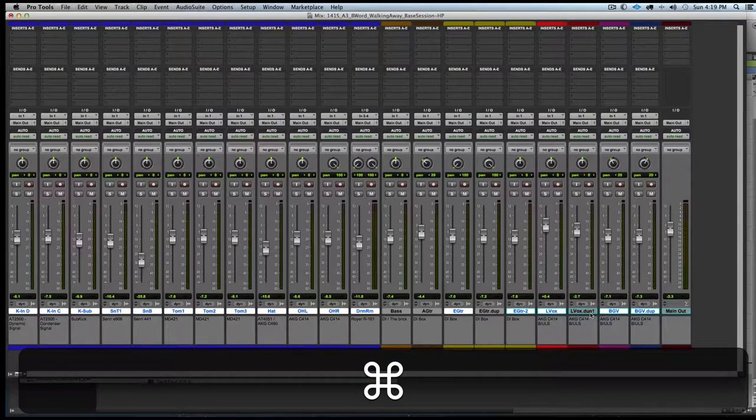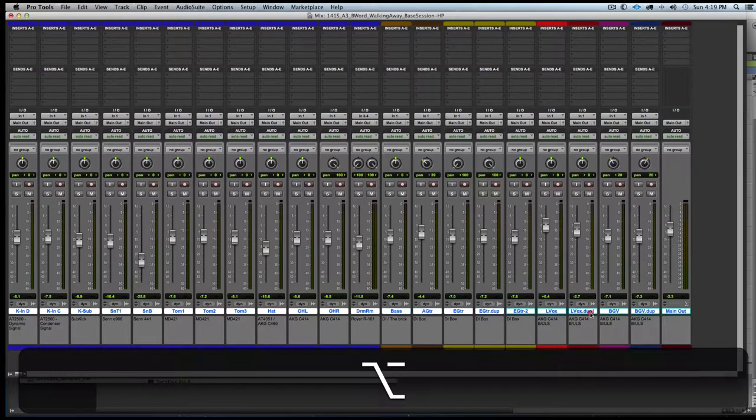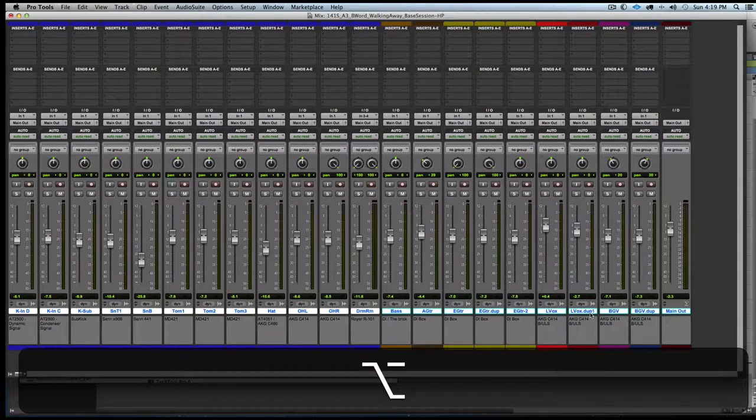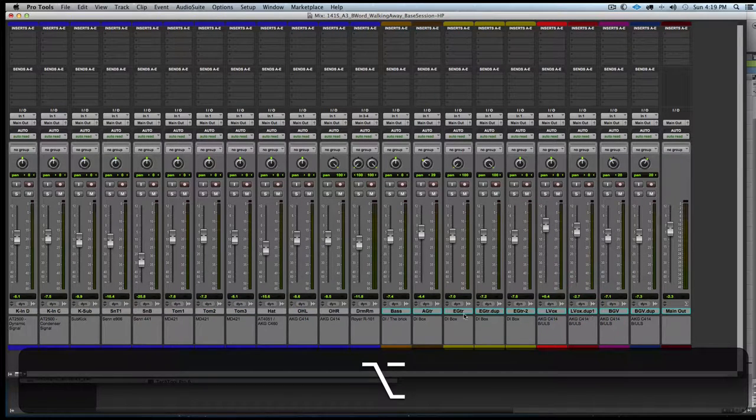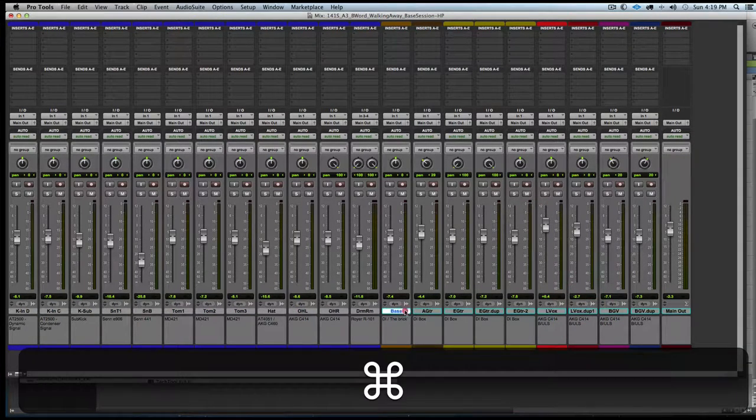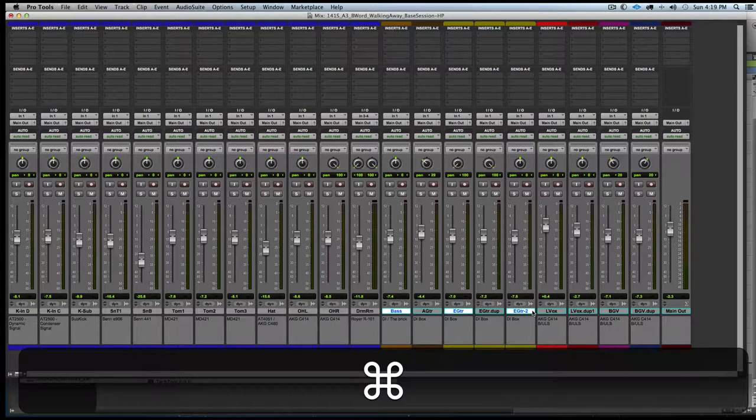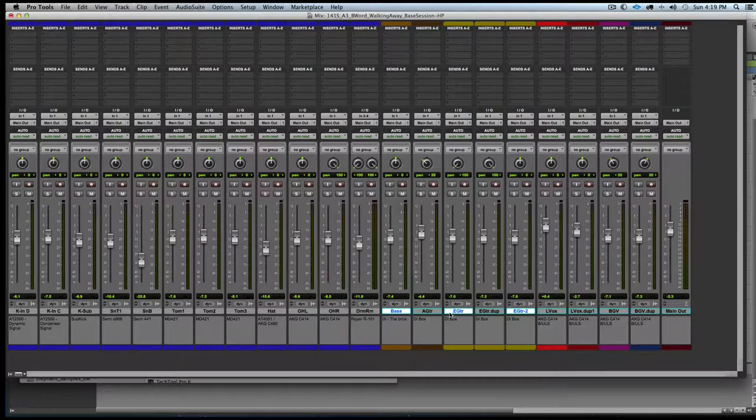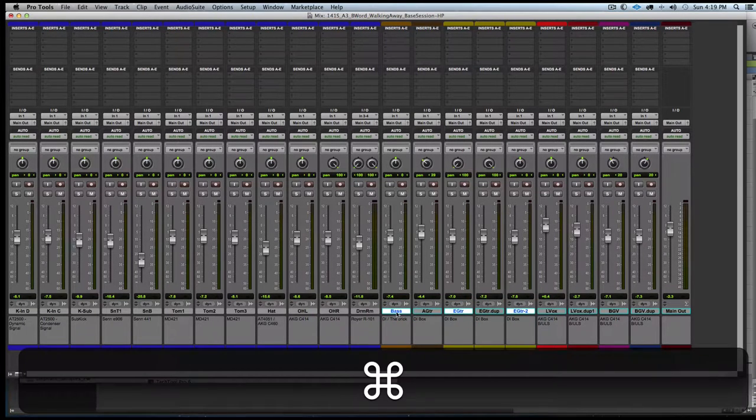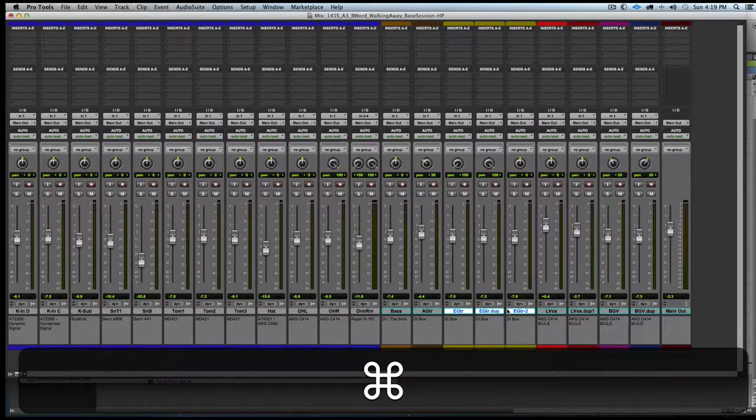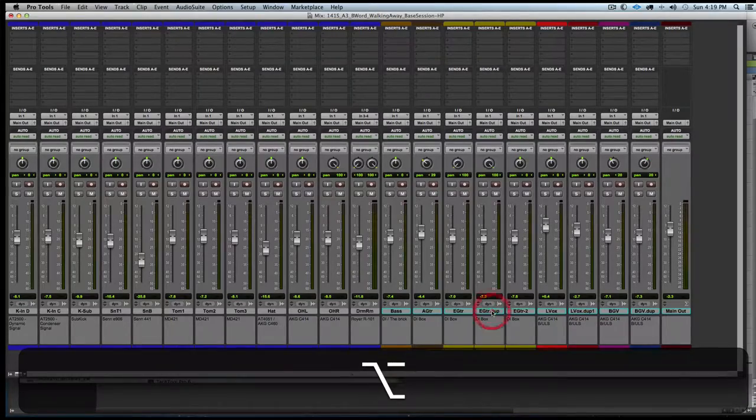If I hold down Option, I will either select all or deselect all. I can use Command again to select non-contiguous tracks to add to or subtract from my selection, and again Option selects all or deselects all tracks.